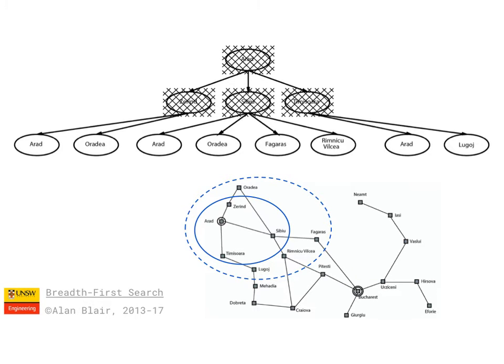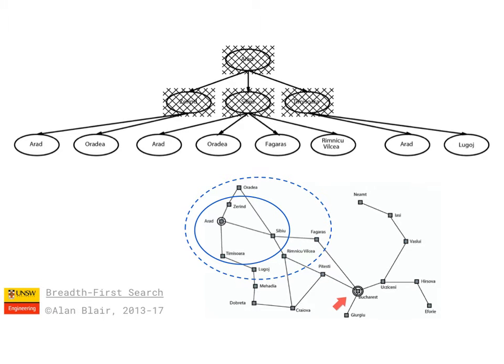And every step of the algorithm involves choosing one of these nodes and expanding it. So if we happen to choose Fagoras first, then we'll get to the goal very quickly. If we're unlucky, we may choose to expand all of these other nodes first and Fagoras at the end.